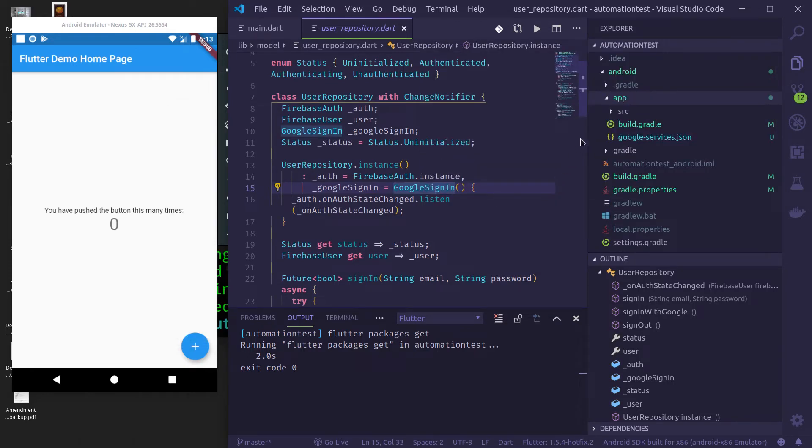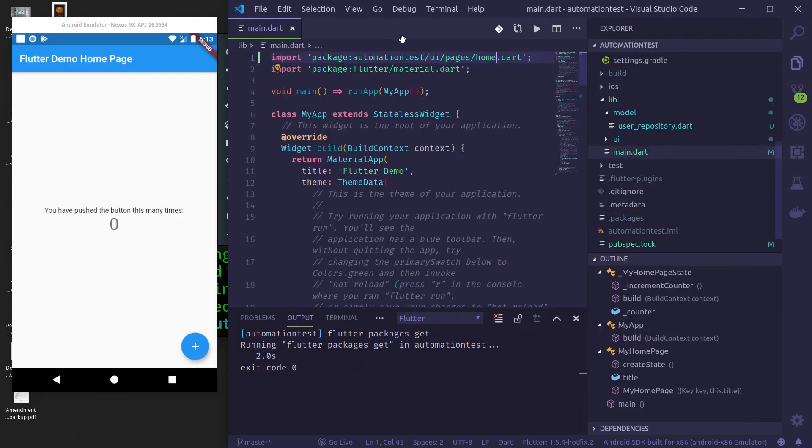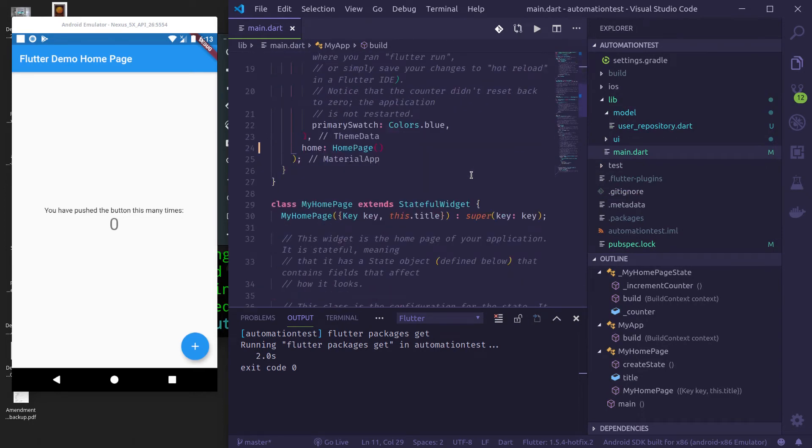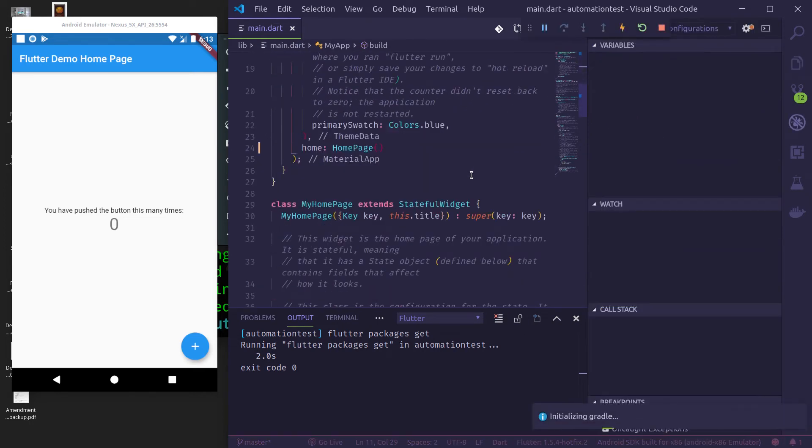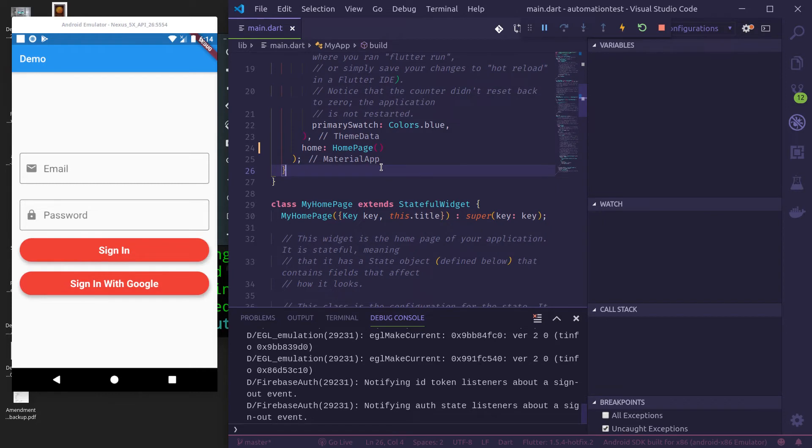You can now see that I have added Google services.json for my app here. So let's run this project once again. Okay, once you run the project successfully, you get a sign in screen. Okay, you might get a splash screen for a few milliseconds and you get a sign in screen.